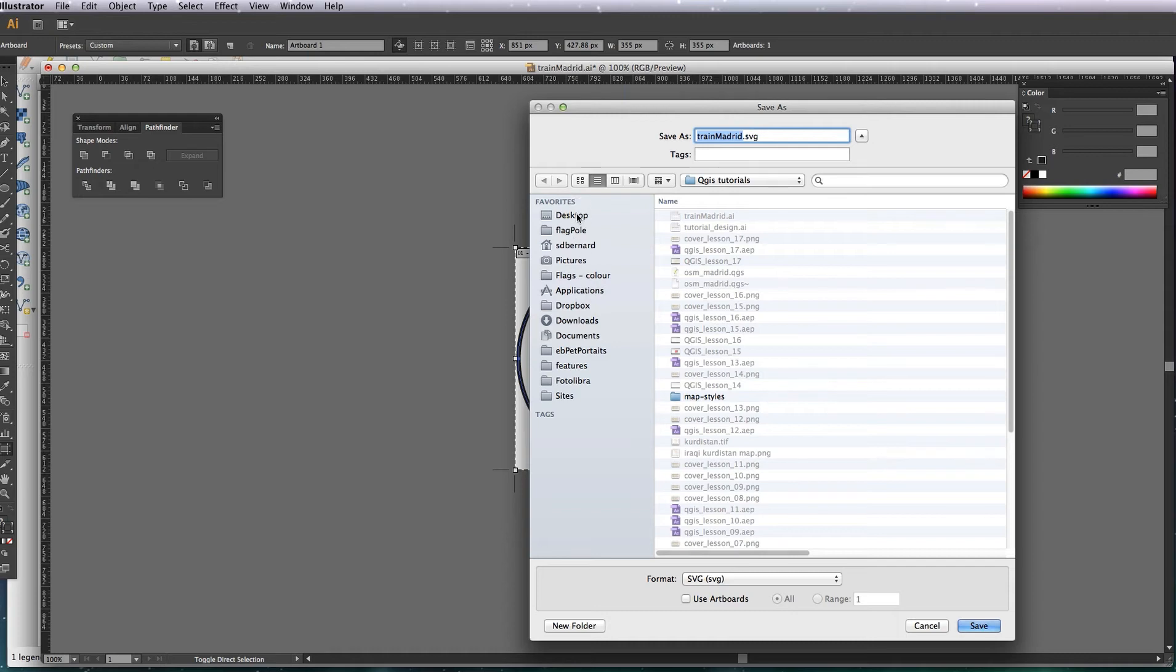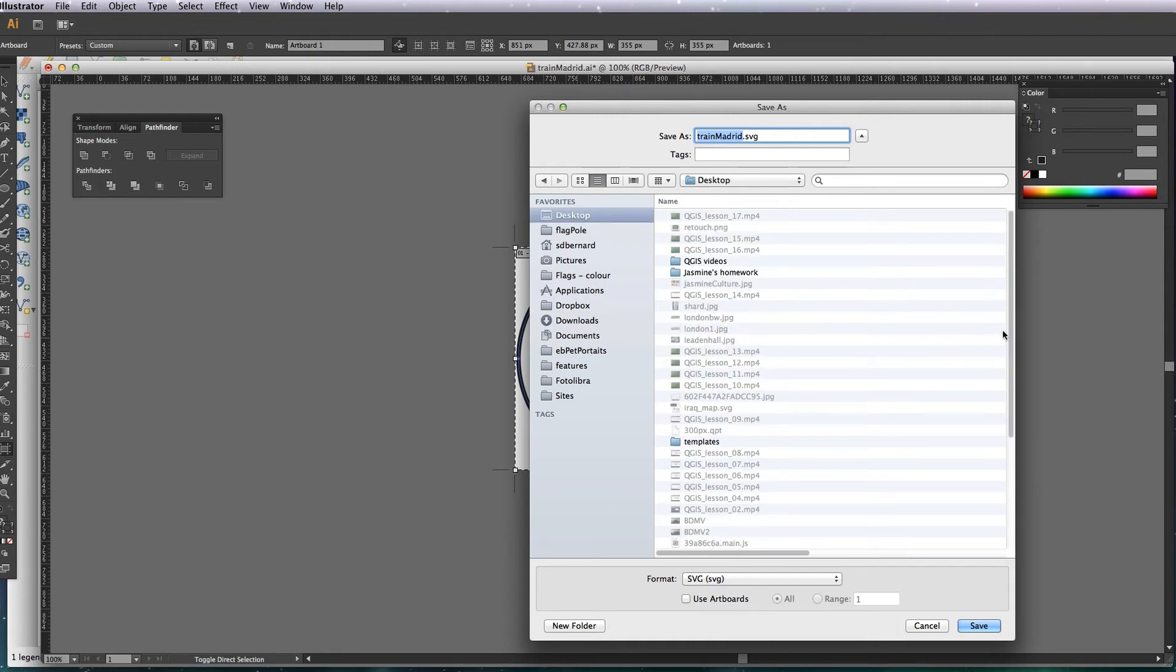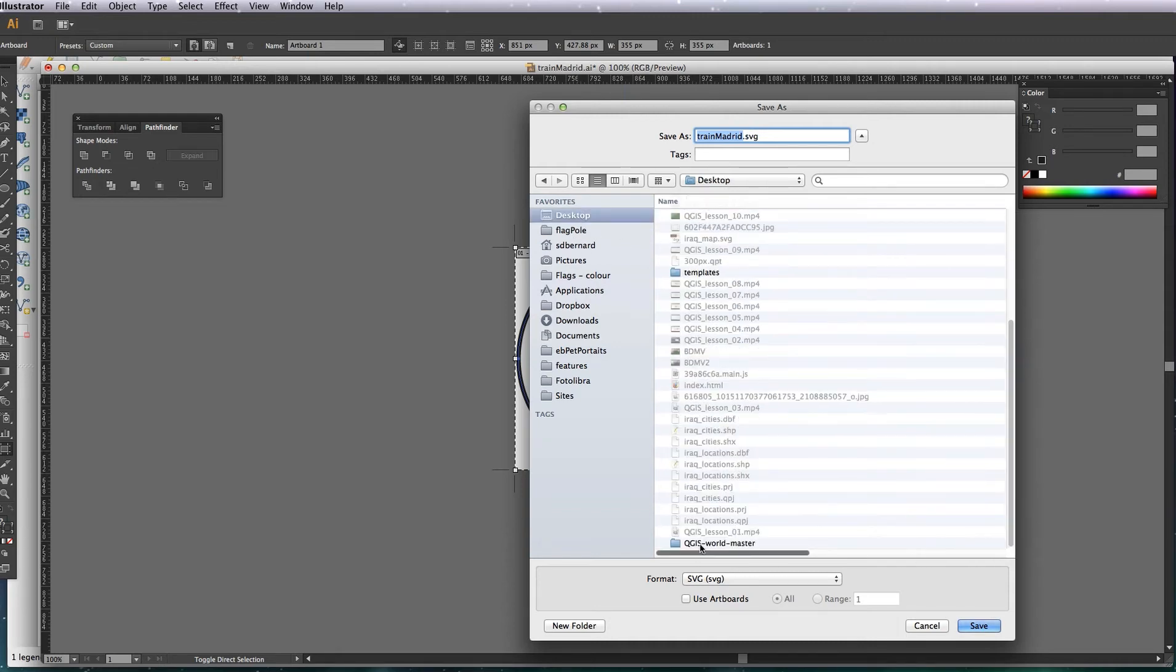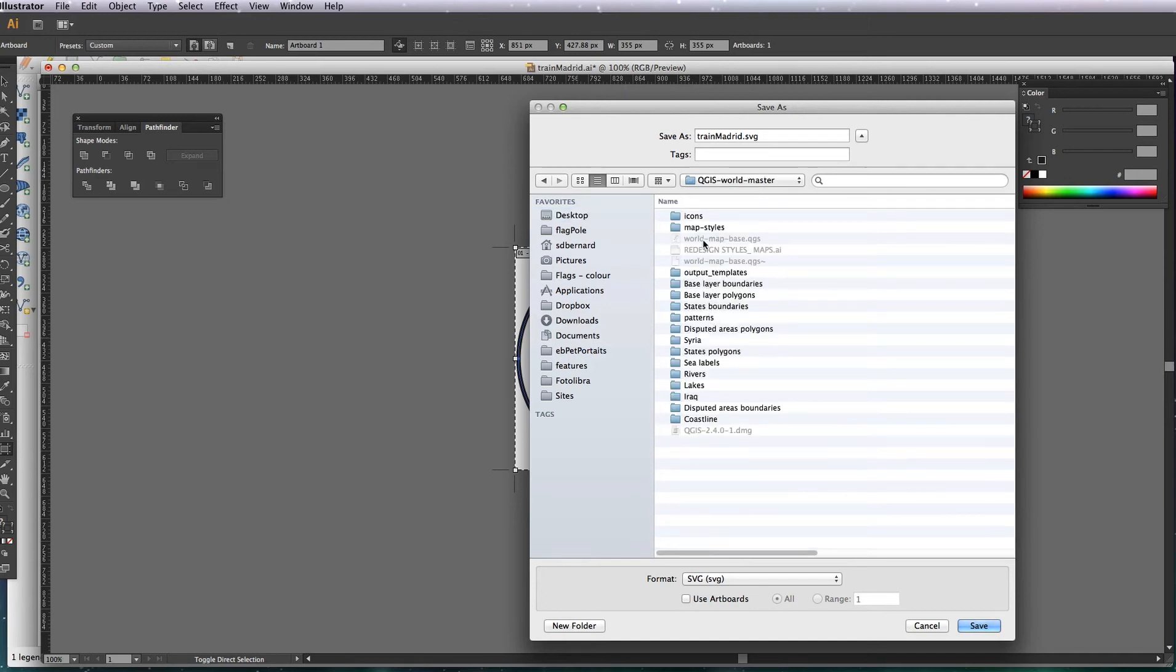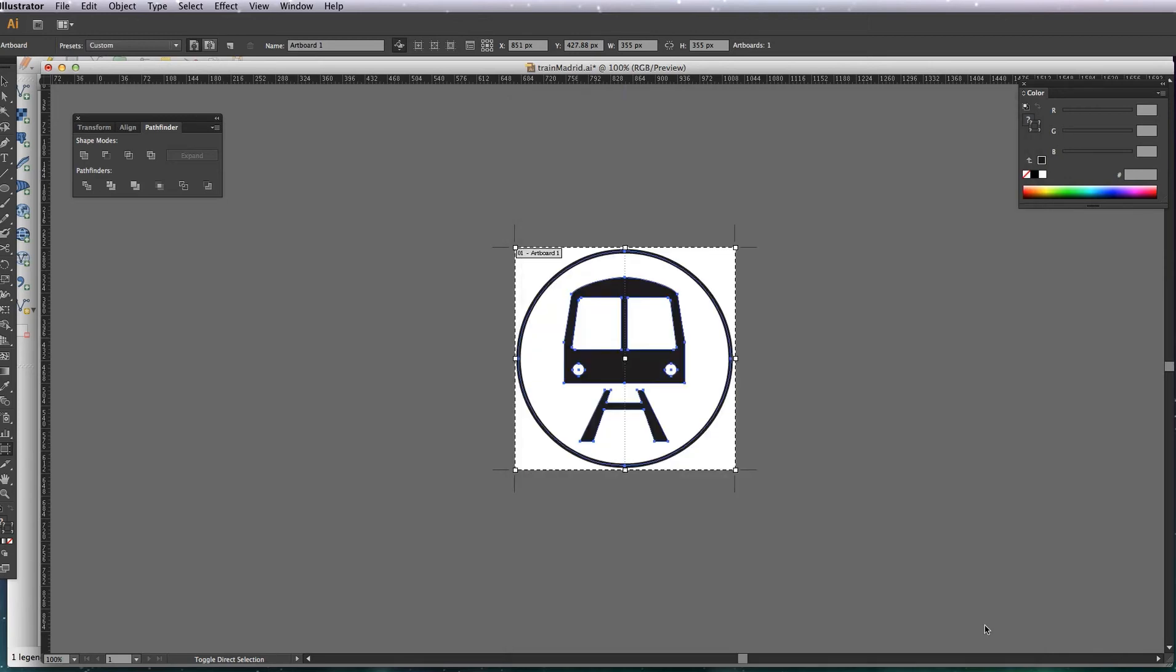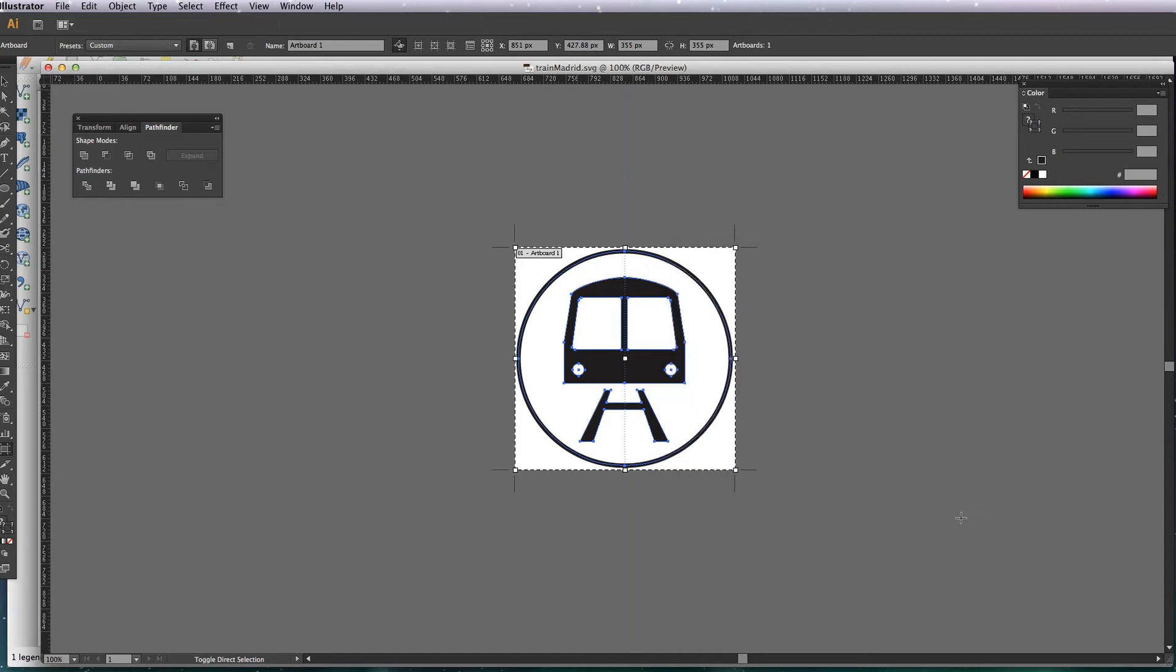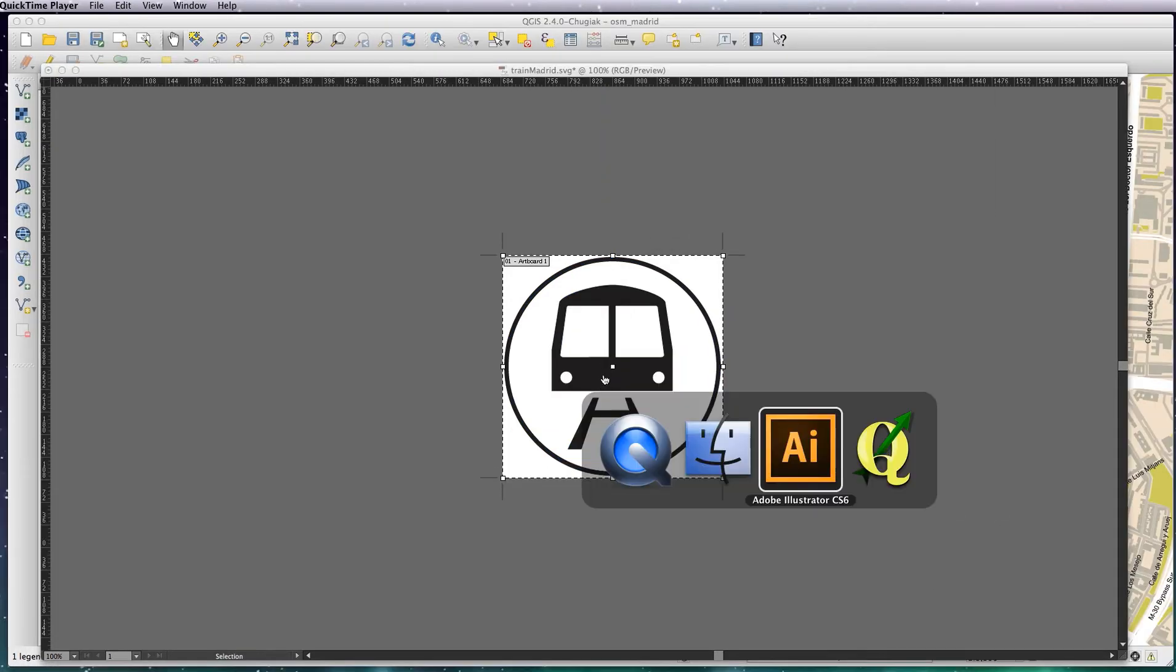And now we're going to save that as an SVG. I'm just going to save that in my icons folder I have in my World Master icons. So I'm going to save that in there, SVG 1.1. Okay, that's done, now back to QGIS.